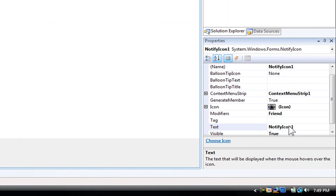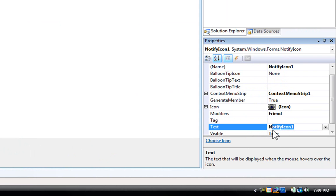And now for the text that's going to appear when you roll over it. You can put whatever you want in there. My application's name, but I'm just going to put options.